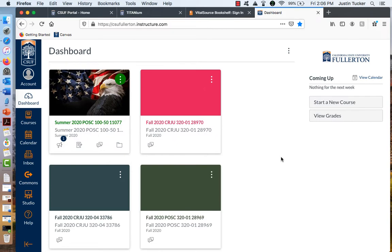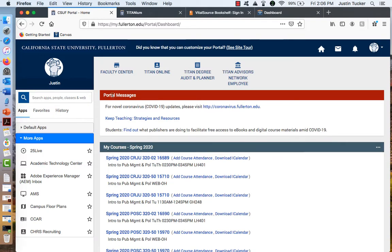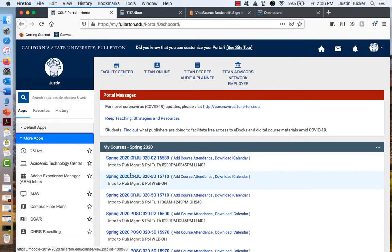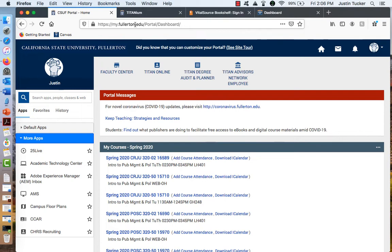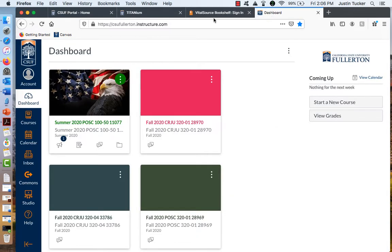So we're going to use Canvas, and Canvas is a new system. We were using Titanium. And when you go to your portal, then you'd go to your classes, and they would pop up here. It should work the same way with Canvas. So you'd go, you log into your portal, and you click on your courses, and then you should show up to something like your dashboard.